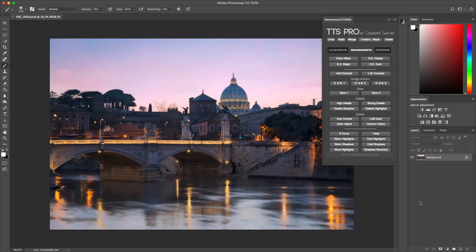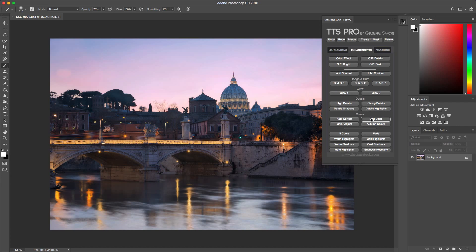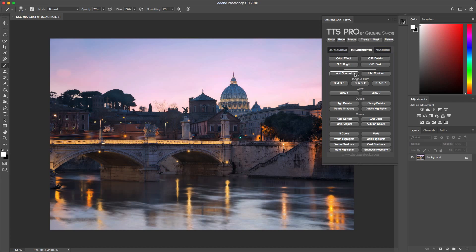Now we move into the enhancement category to show you some of the options inside. In the TimeStack Pro there are many new options to guarantee you great control over the image you are editing. For example we have four different kinds of Orton effect, a great contour contrast, amazing details, options for colors and many others. To begin with let's take a look at the Orton effect category.